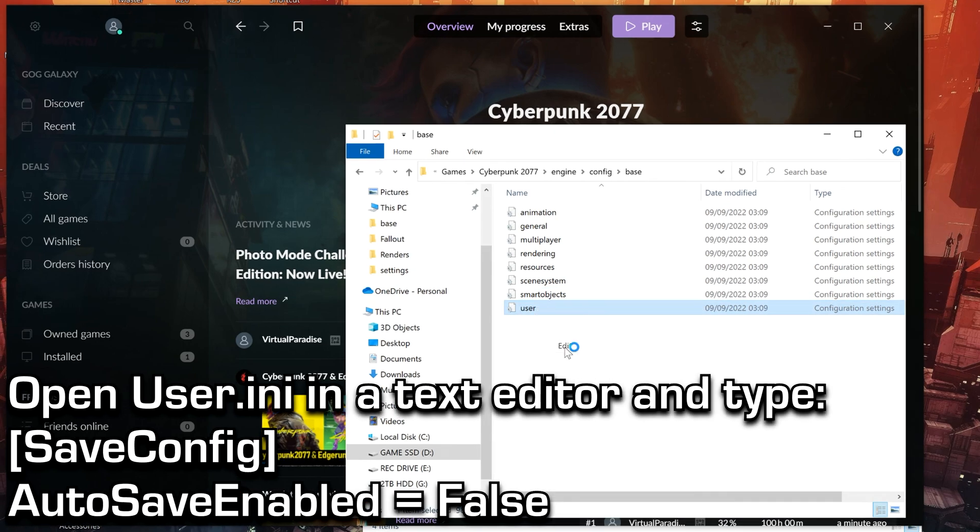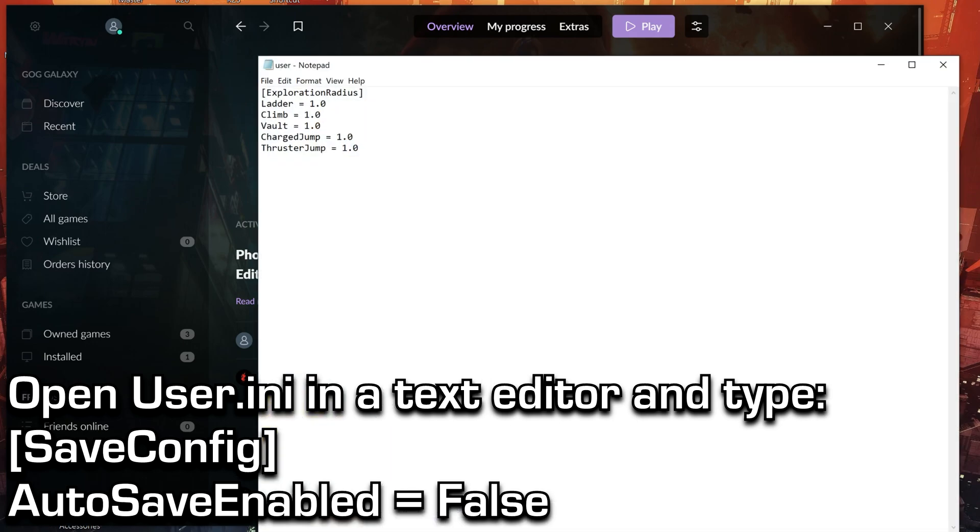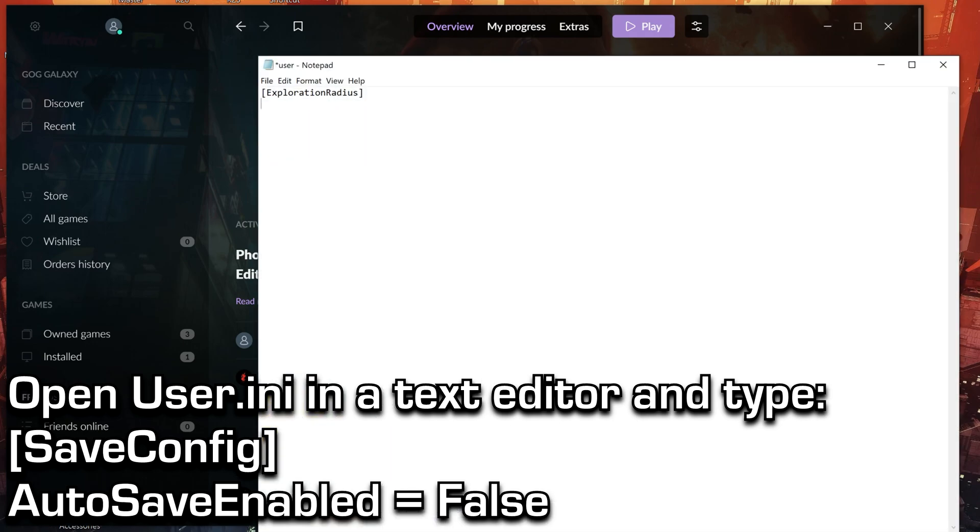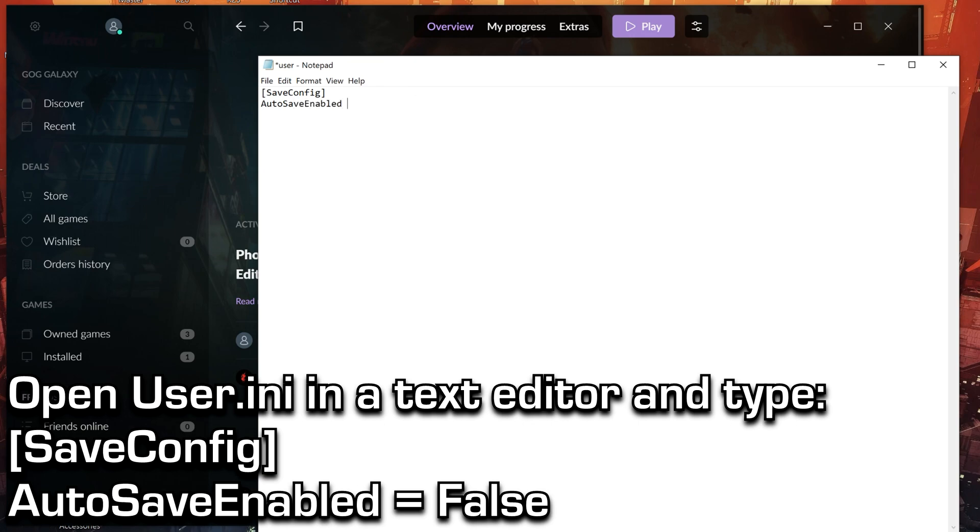Now open the user file with a text editor, and you want to delete the text and just have these two lines. In the square brackets type save config, and underneath it type autosave enabled equals false.